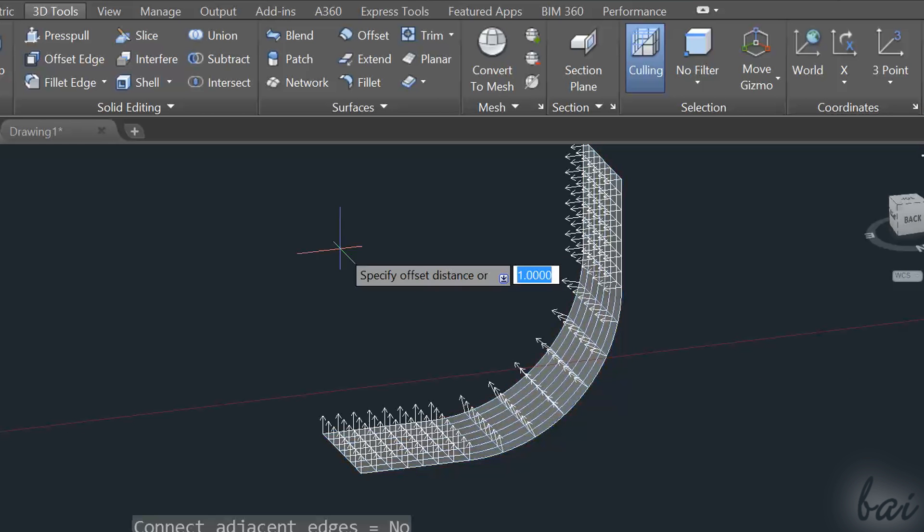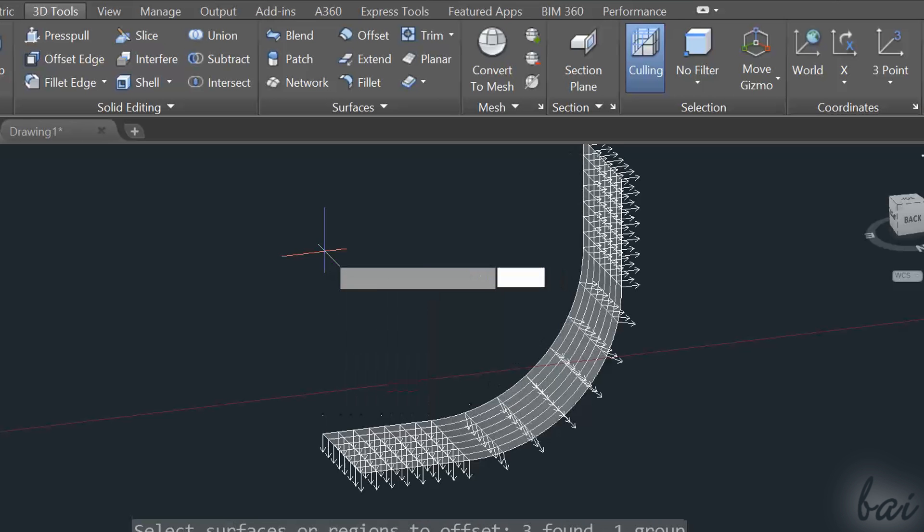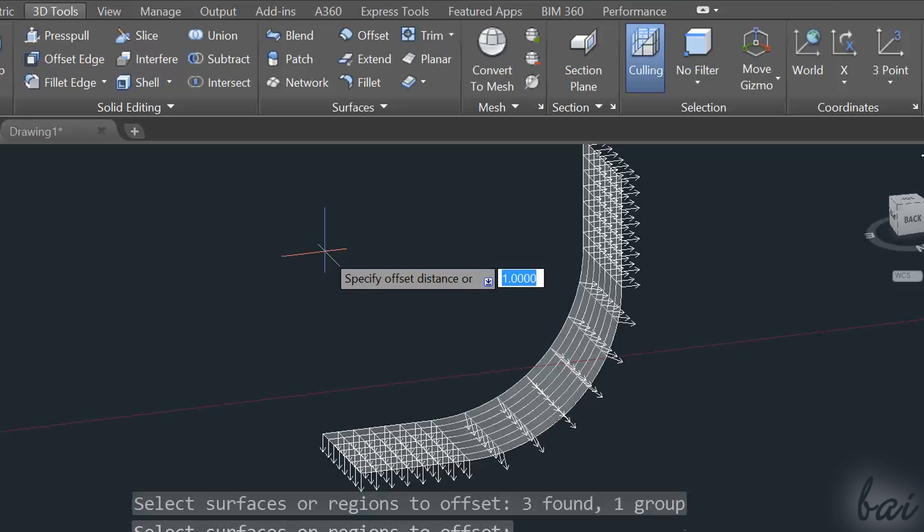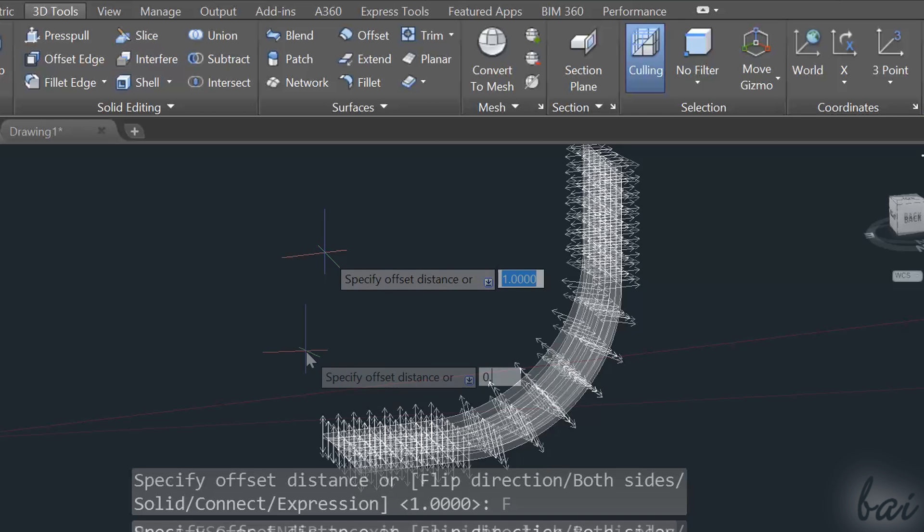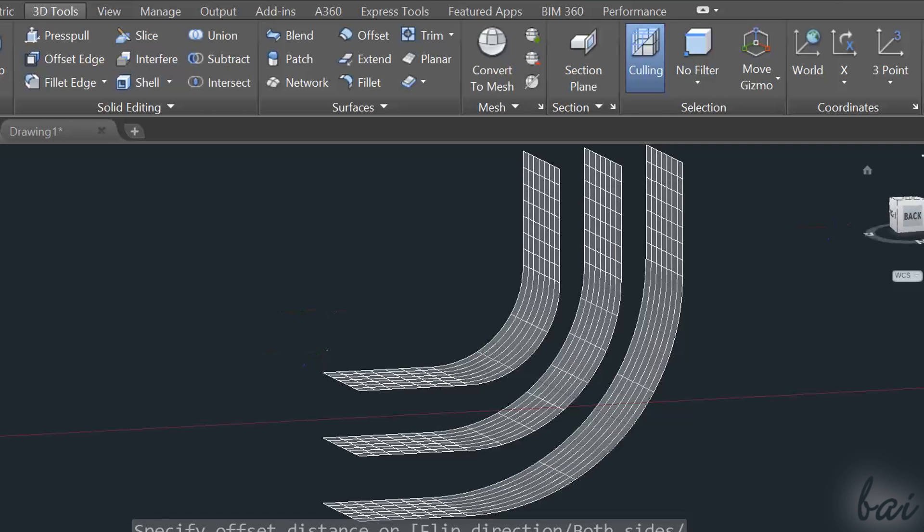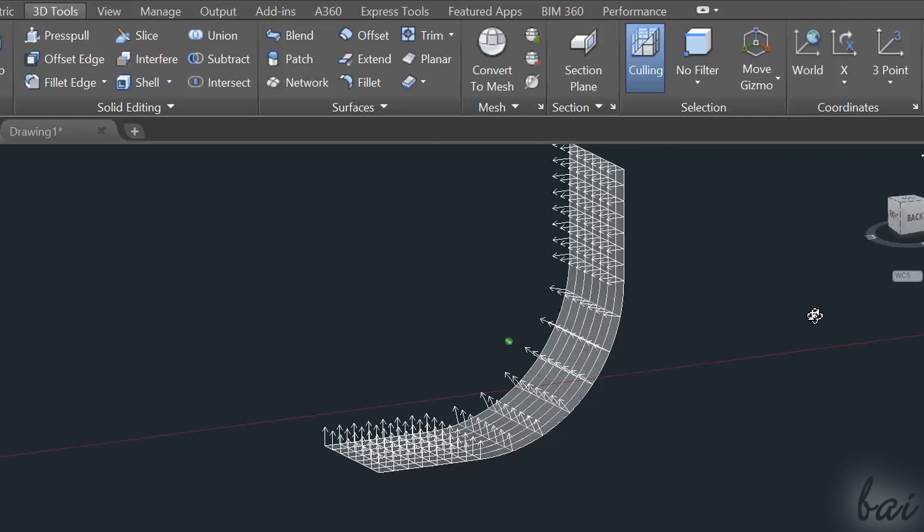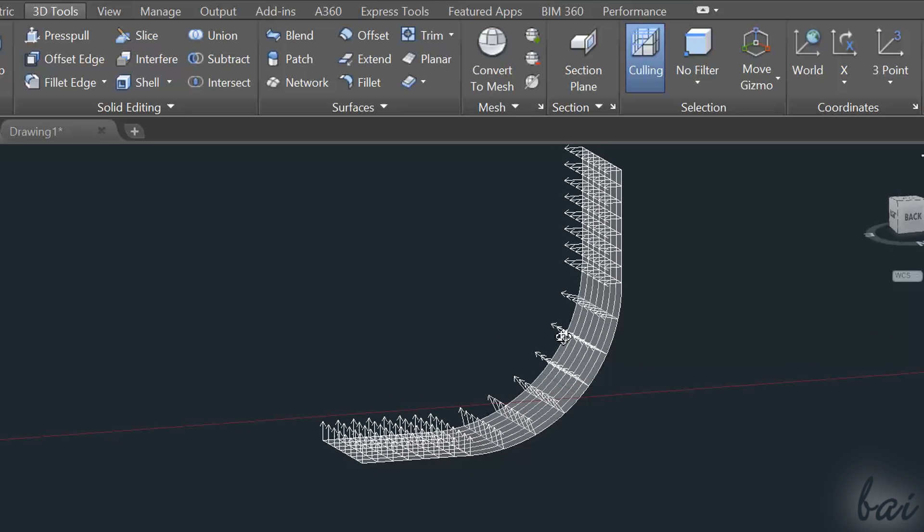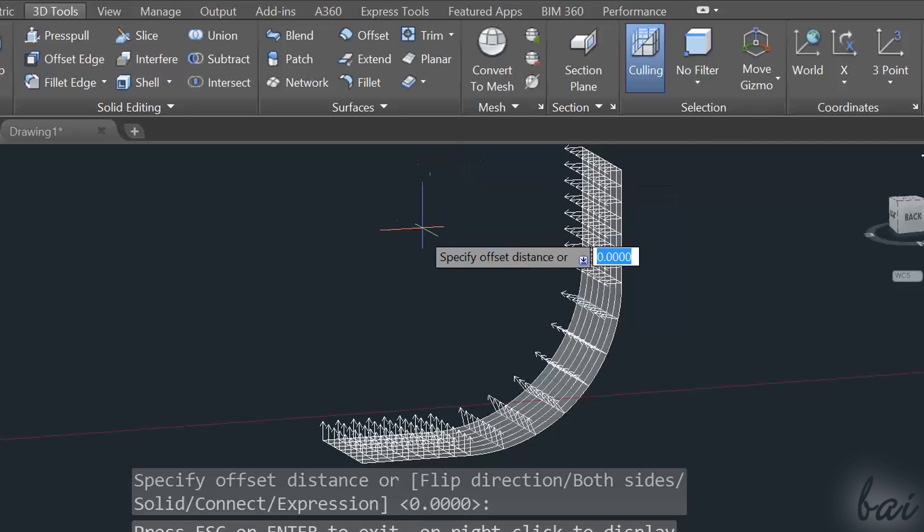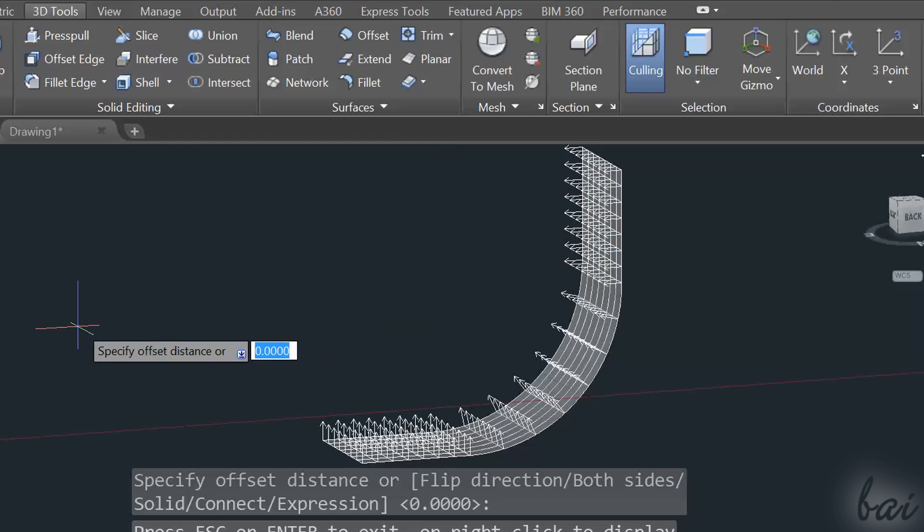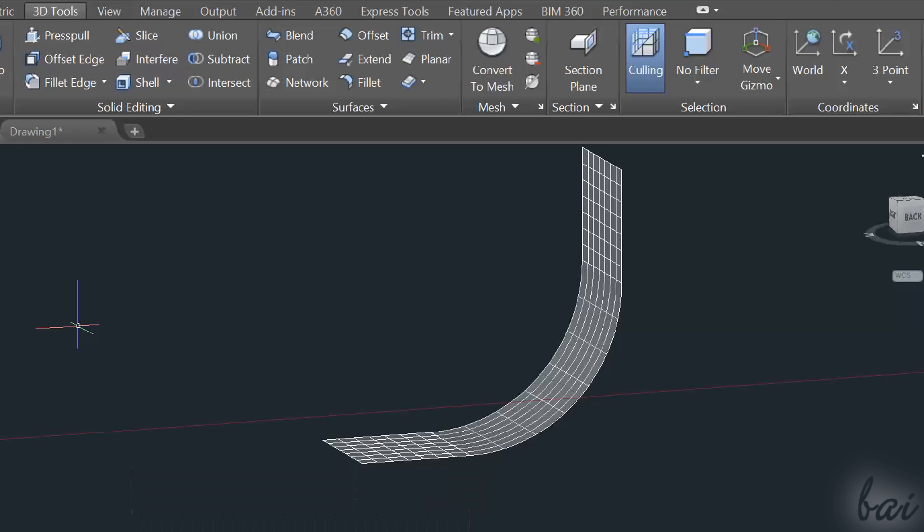Using your Down Arrow key, you can choose Flip direction to copy on the other way, or both sides to copy on both directions. In case you are making internal offsets from a curved surface, make sure to set a distance that is not too high for the radius of the curve, or the offset won't work.